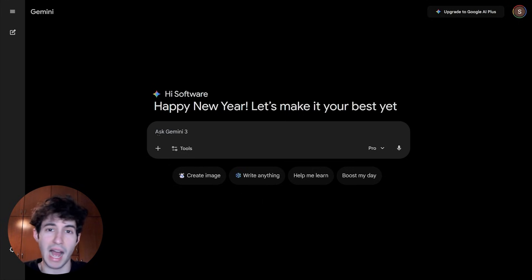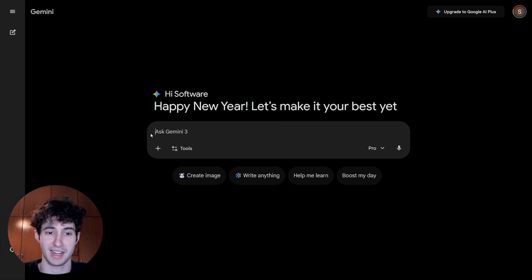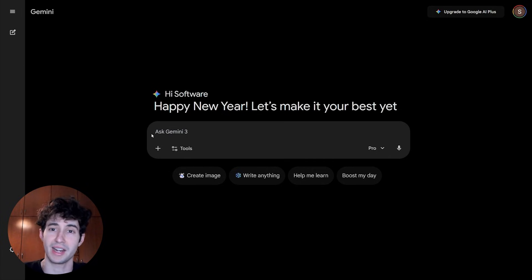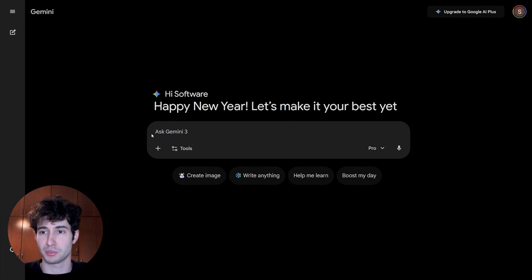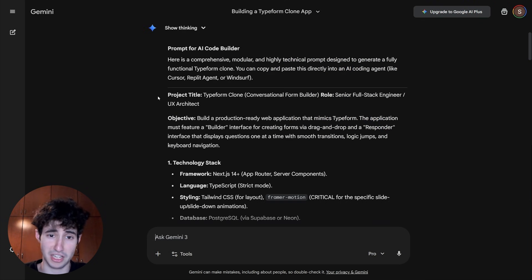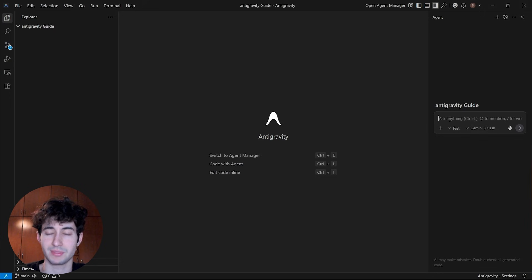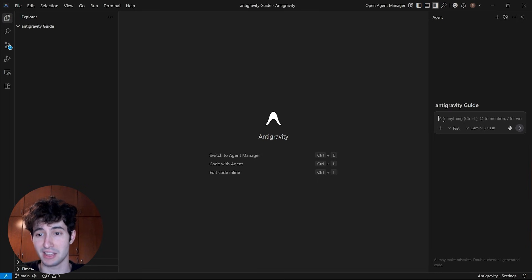What I'm actually going to do is leave Antigravity for a bit and go over to Gemini 3, which I'm going to use to create our first initial prompt. Let's say we want to build an app similar to Typeform which can basically create different surveys. So I'm going to say: 'Hey, I want to create an app similar to Typeform — just create me a fully detailed prompt that I can give to an AI code builder so it goes ahead and builds me the app. Make it super detailed and make it mimic Typeform as much as you can.' As you can see, Gemini did exactly that. I'll simply copy all of this prompt and come back over to Antigravity and paste it in the agent box.